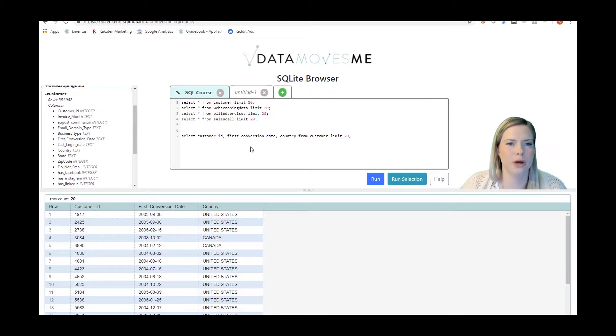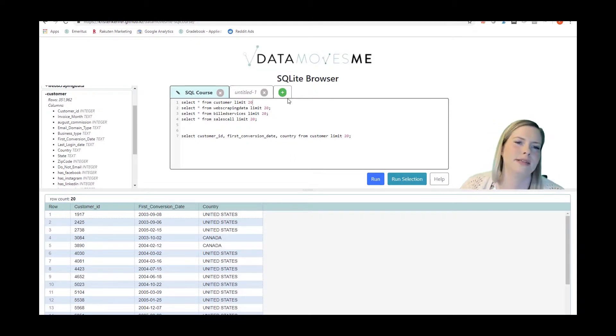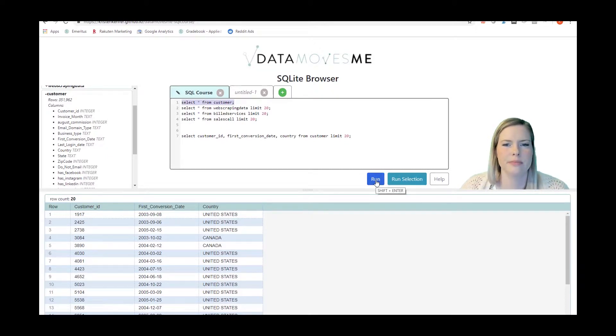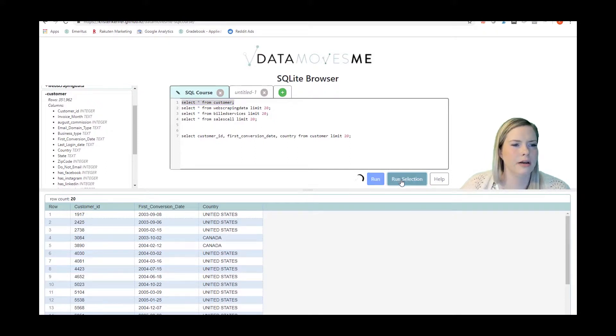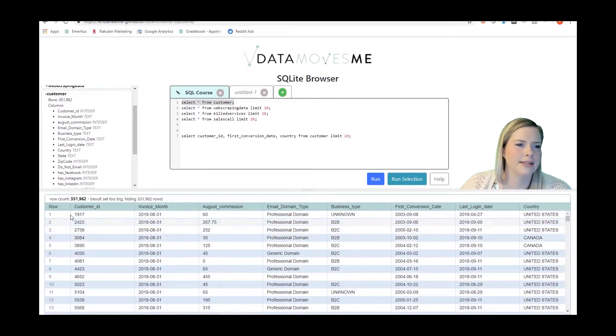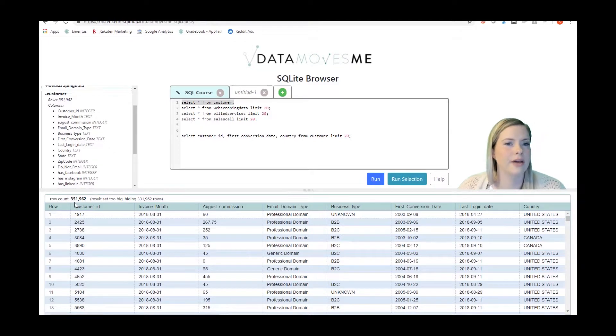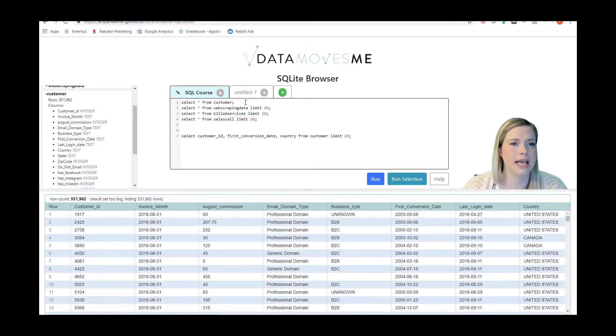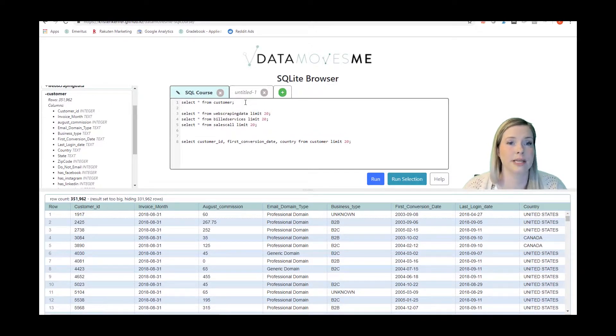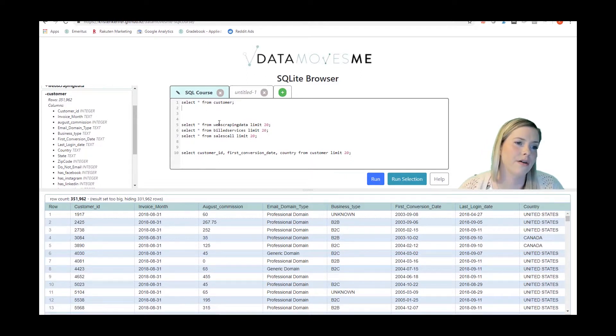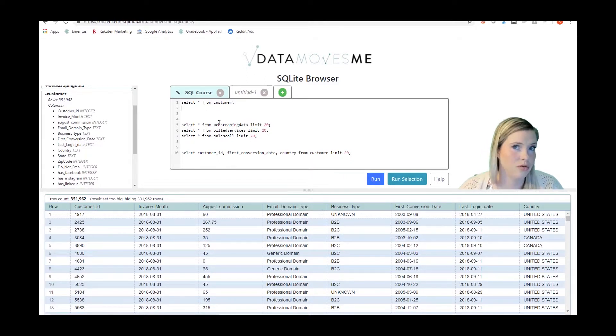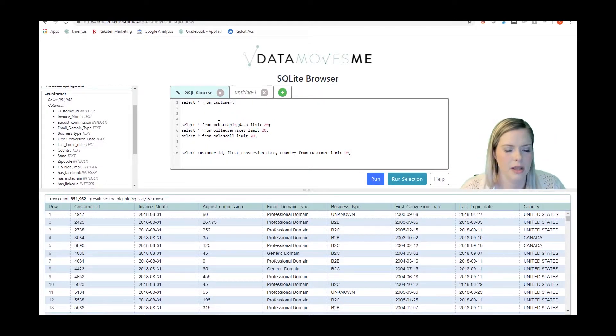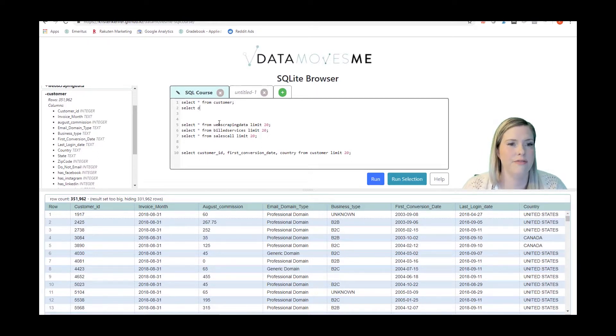Another important one to know is that if I get rid of this limit, so I can do SELECT * FROM customer and run that selection, and it's going to take a while because it's a big table and it tells me that there's 351,962 rows. Now the question is, is that actually distinct? Are there 351,000 rows or do we actually have 351 different distinct customers?